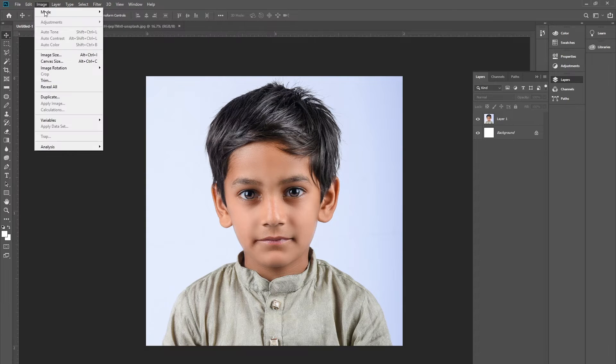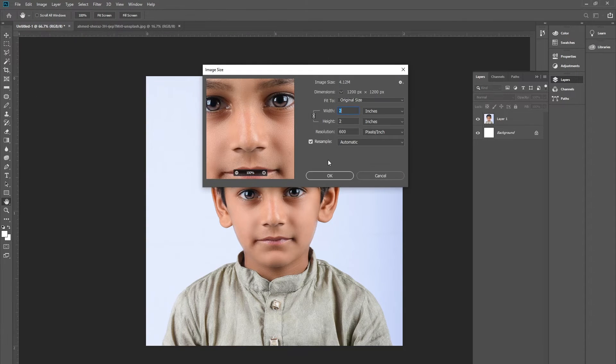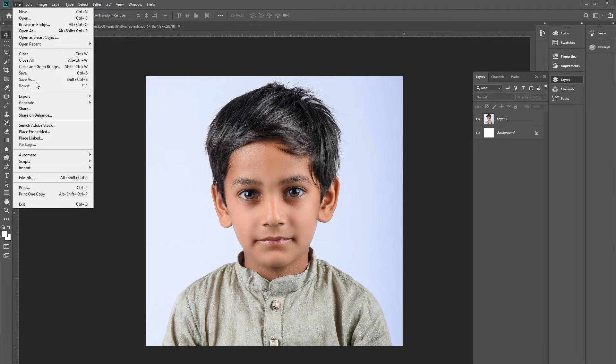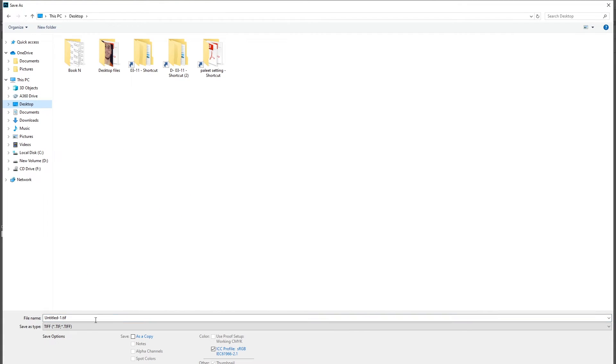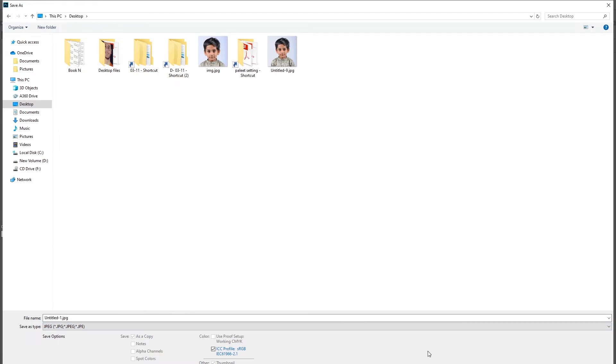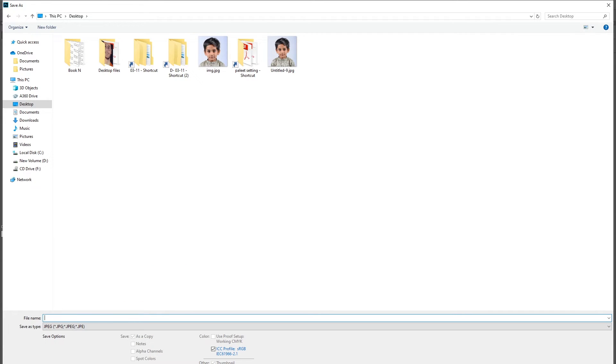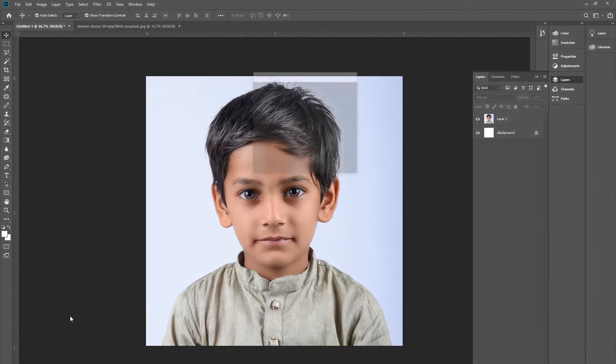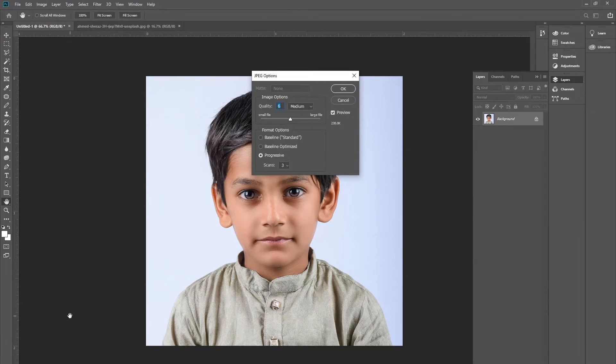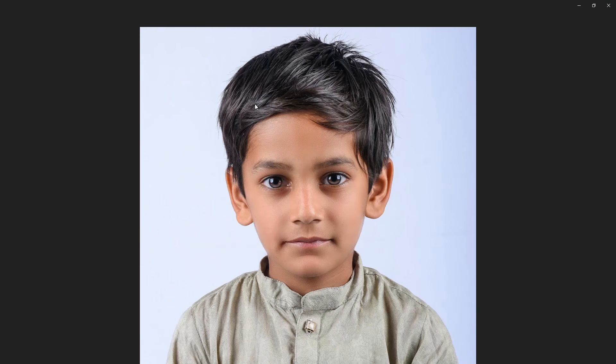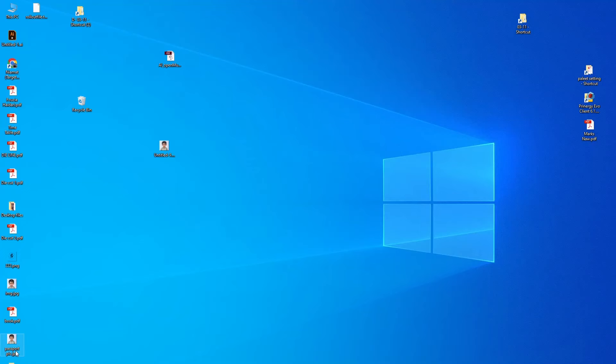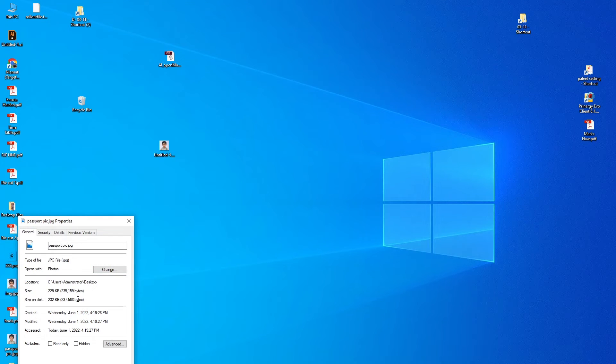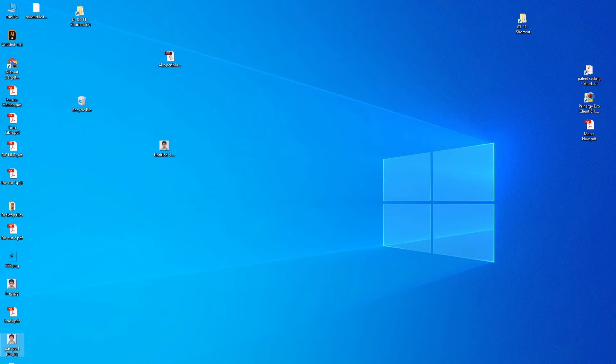Now the picture is 2 by 2 inches and I am going to save it. To see the size of the picture, I am going to save it as 'passport pic'. You can see that our picture is 2 by 2 inches. Now I am going to check the file size of this passport picture - the size is 229 KB.